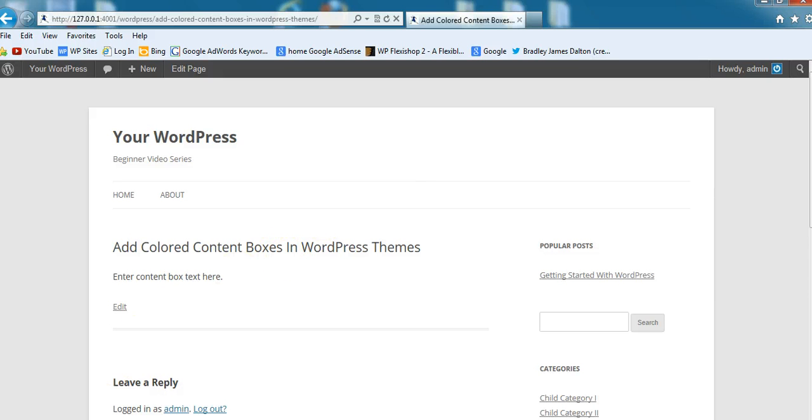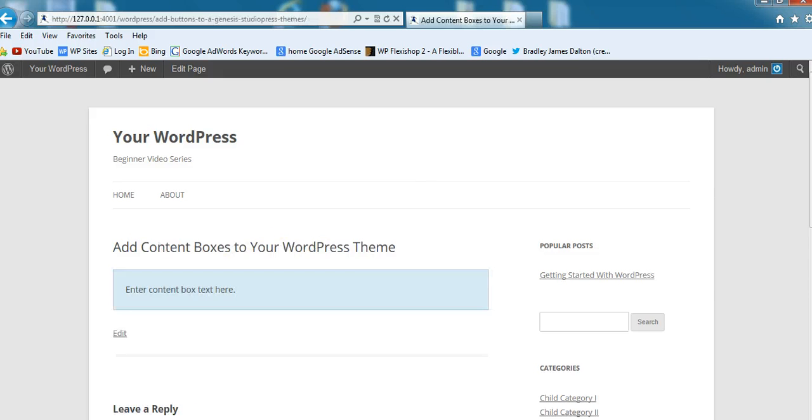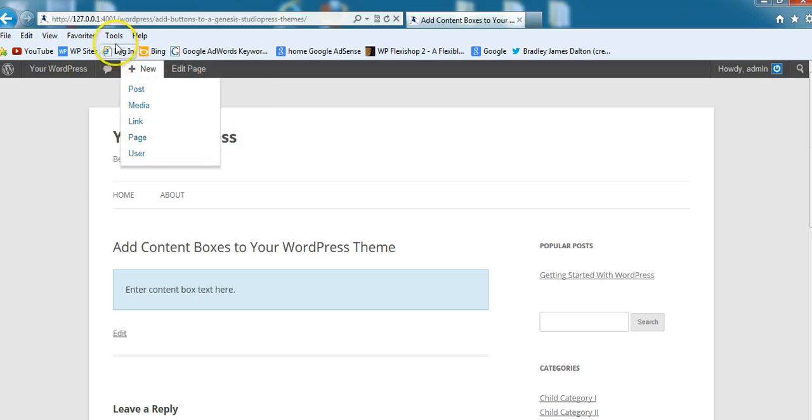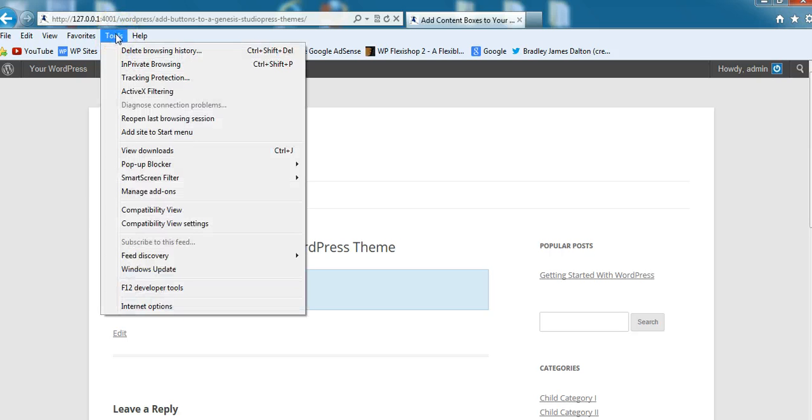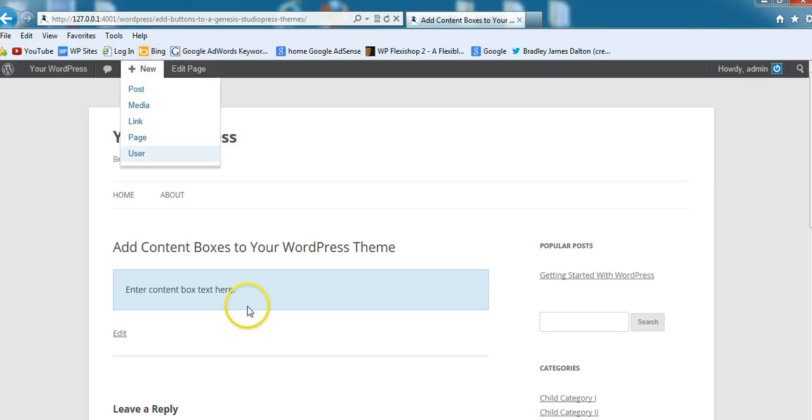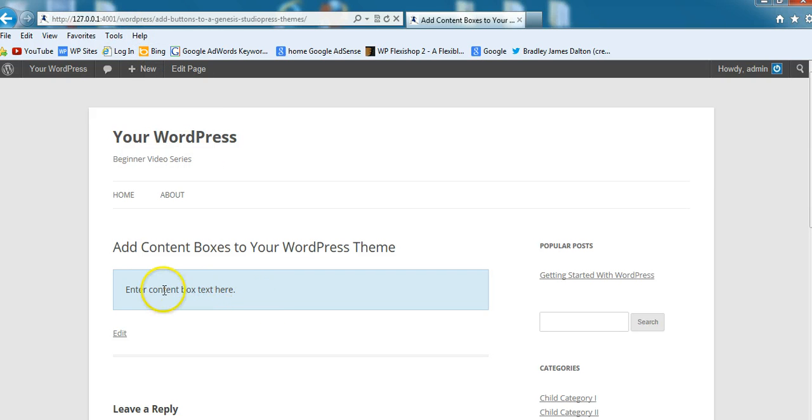The color hasn't come up there, why is that? And there you go, there's the colored content box. This is a blue color. The reason it didn't show up immediately was because I needed to clear the cache. Depending on which browser you're using, you can delete the browsing history. After I did that, it showed up.